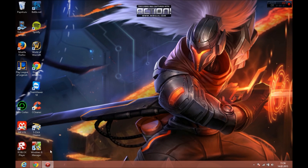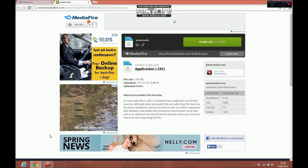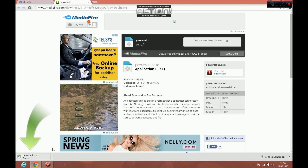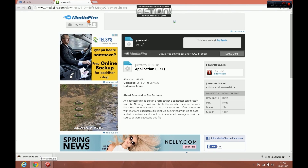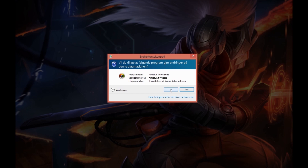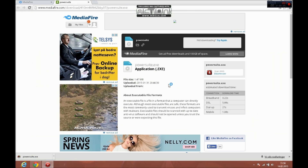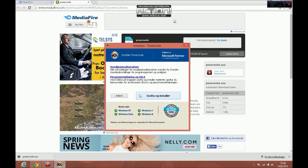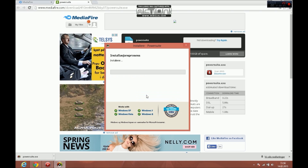First thing you do is go to the Mediaphore link and download. Then open the file and install.